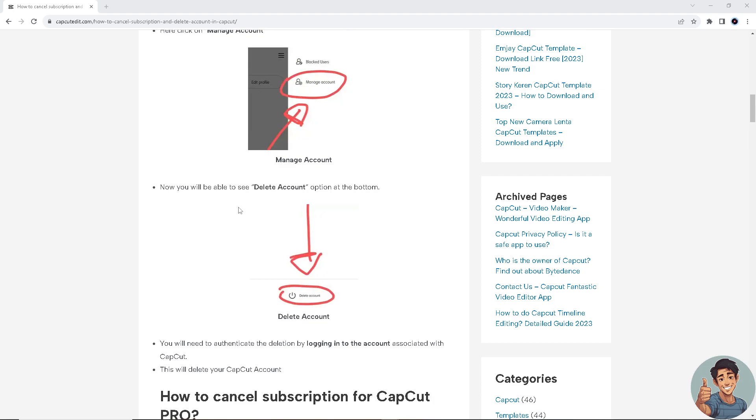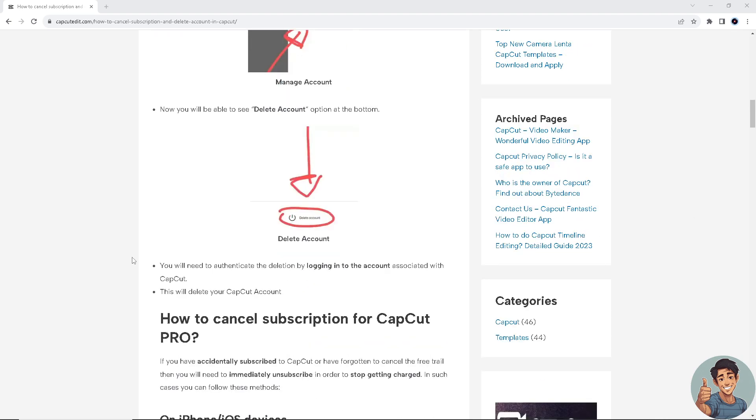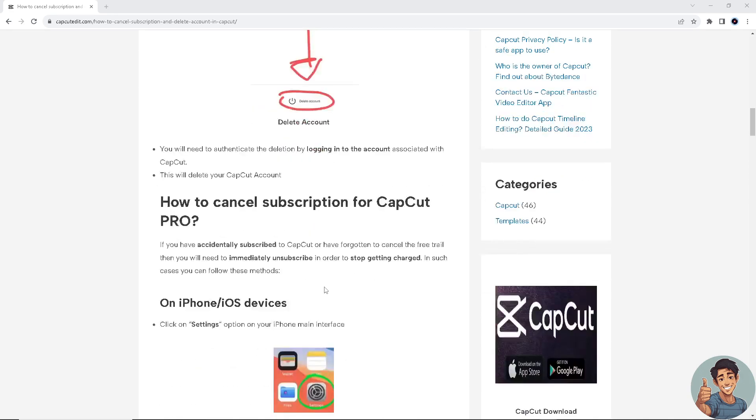After doing so, you will be able to see a delete account option at the very bottom. You will need to authenticate via deletion by logging into the account associated with CapCut, and this will delete your account.